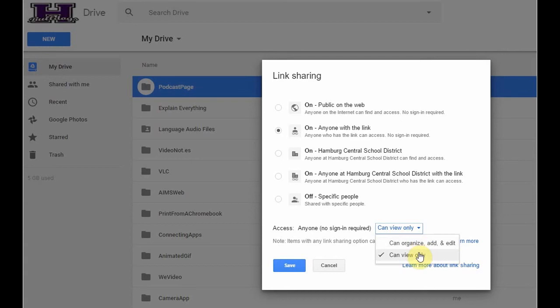But of course, for my purposes right now, I just want them to be able to view only. I only want people to be able to view the files inside. They can't edit them, they can't delete them, they can't necessarily add anything of their own to that folder.